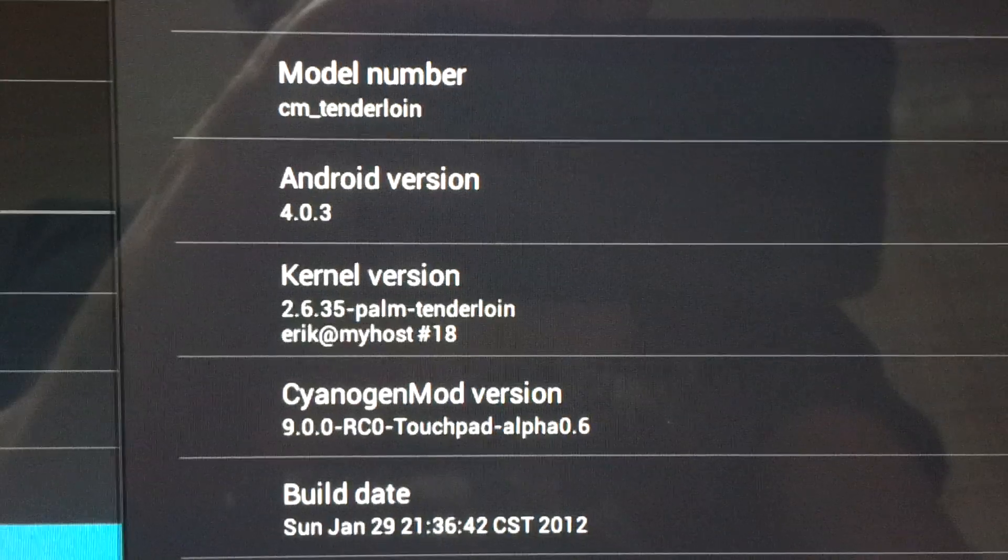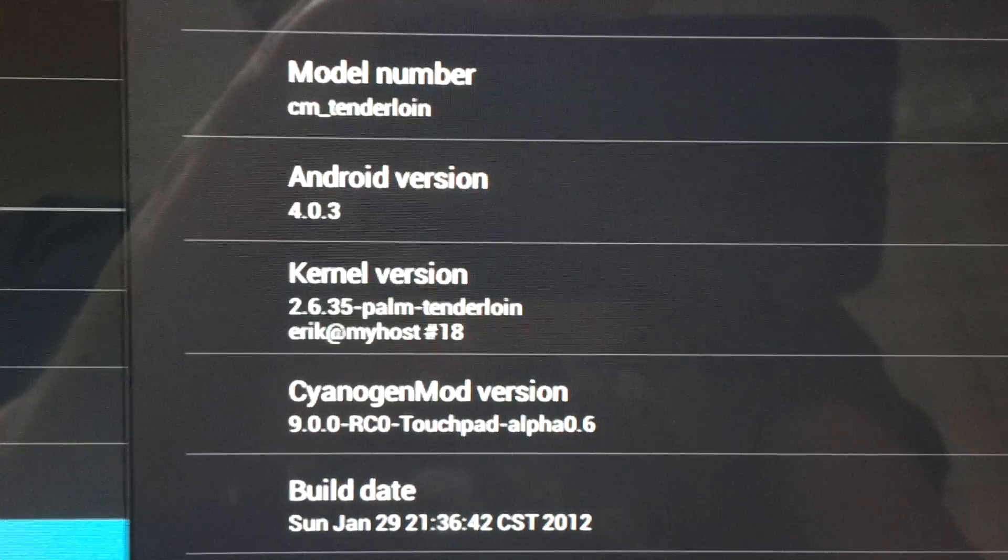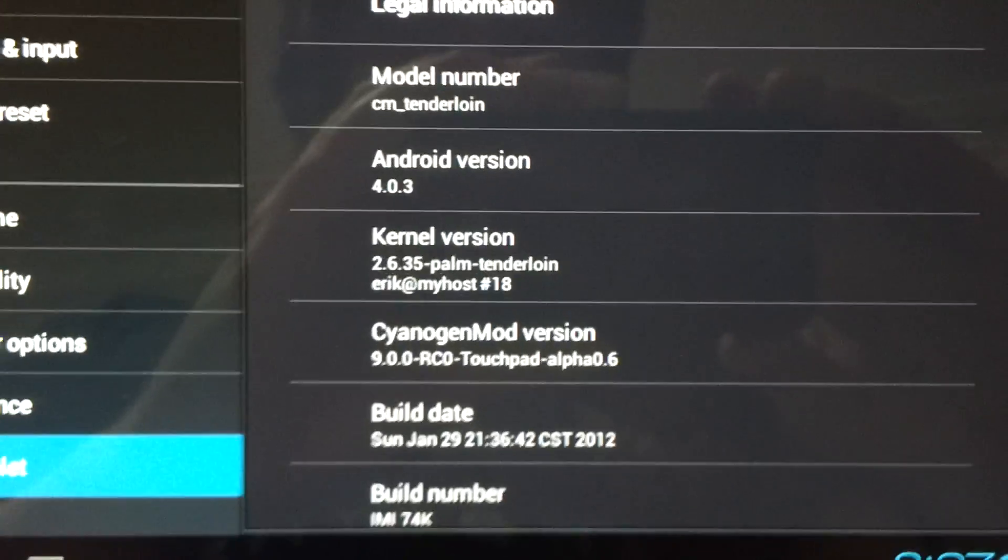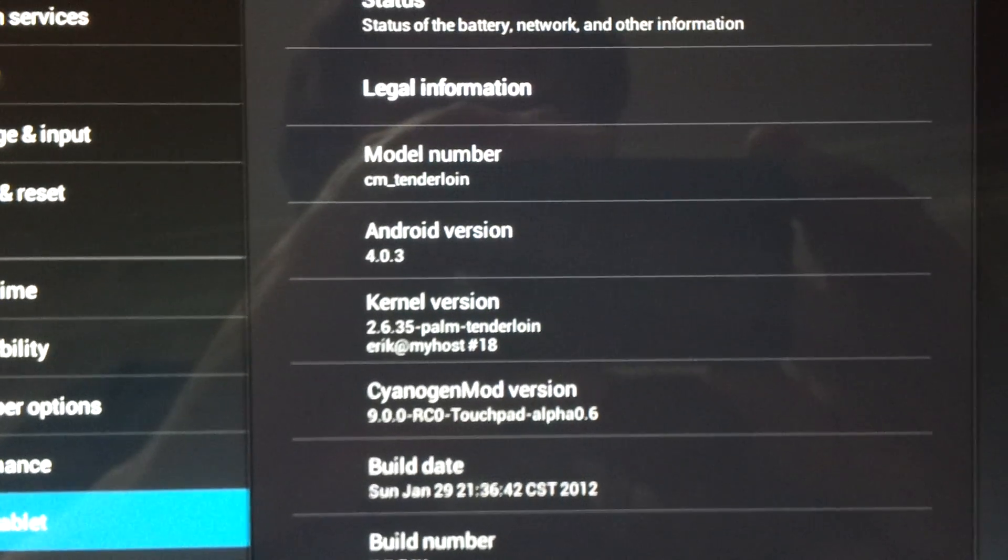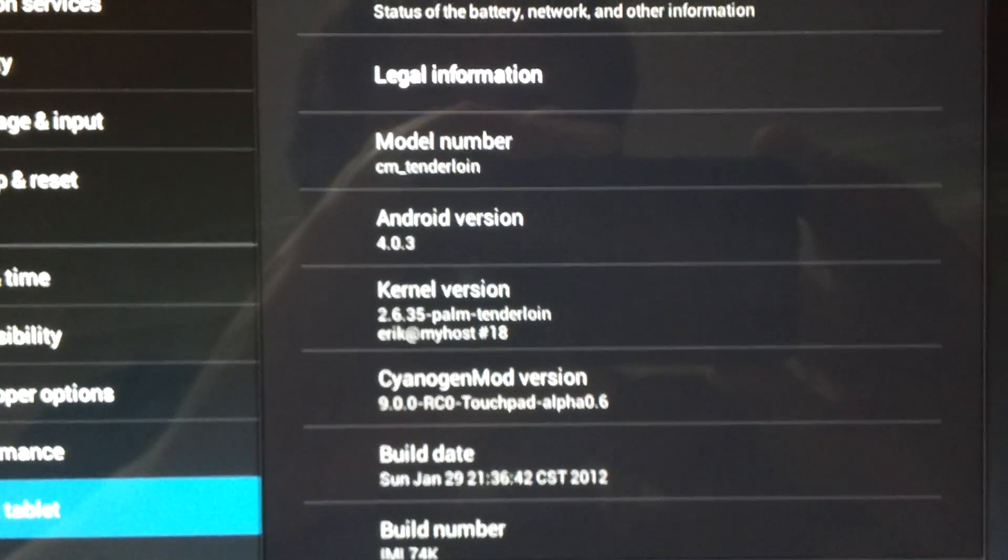Android 4.0.3 and alpha 0.6. There you go, it was successful. First attempt. Easy as you like. Thanks to the CyanogenMod team.